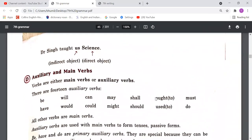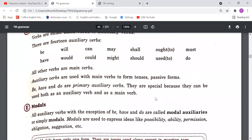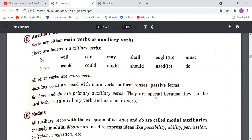Next, we understood about auxiliary and main verbs. The auxiliary verbs include be-forms, do-forms, have-forms, will, shall, can, could, may, might, must, dare, and need. There are two categories: modal auxiliary verbs and primary auxiliary verbs. Primary auxiliary verbs are those used in tenses; the rest are modal verbs. Main verbs are those used alongside these auxiliary or modal helping verbs.